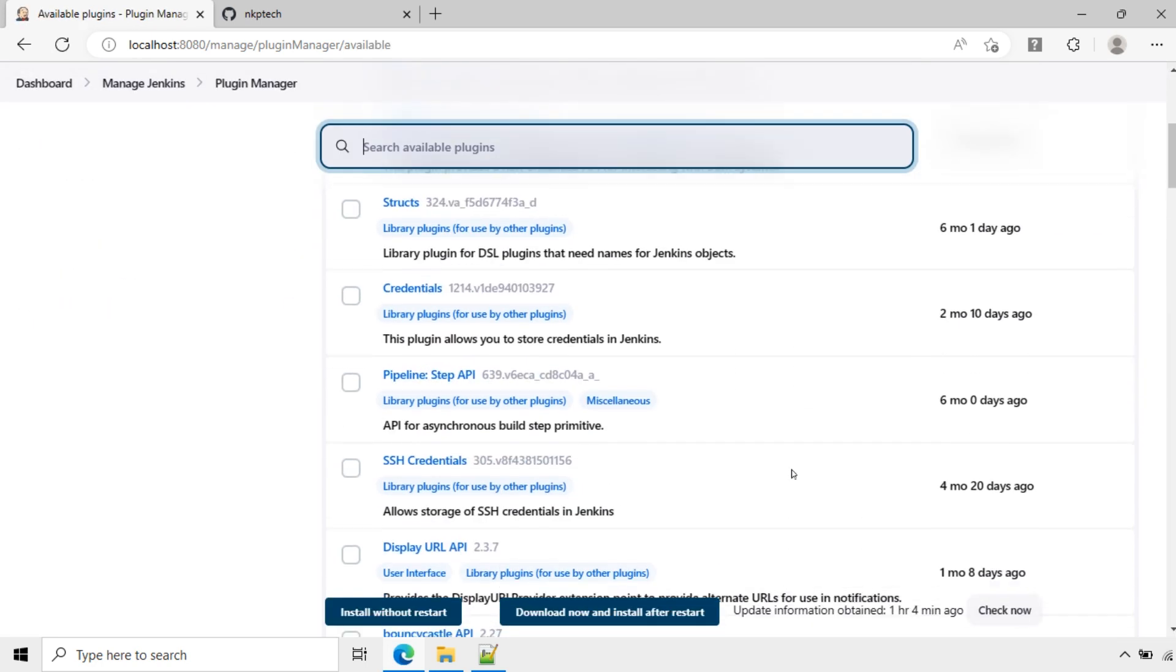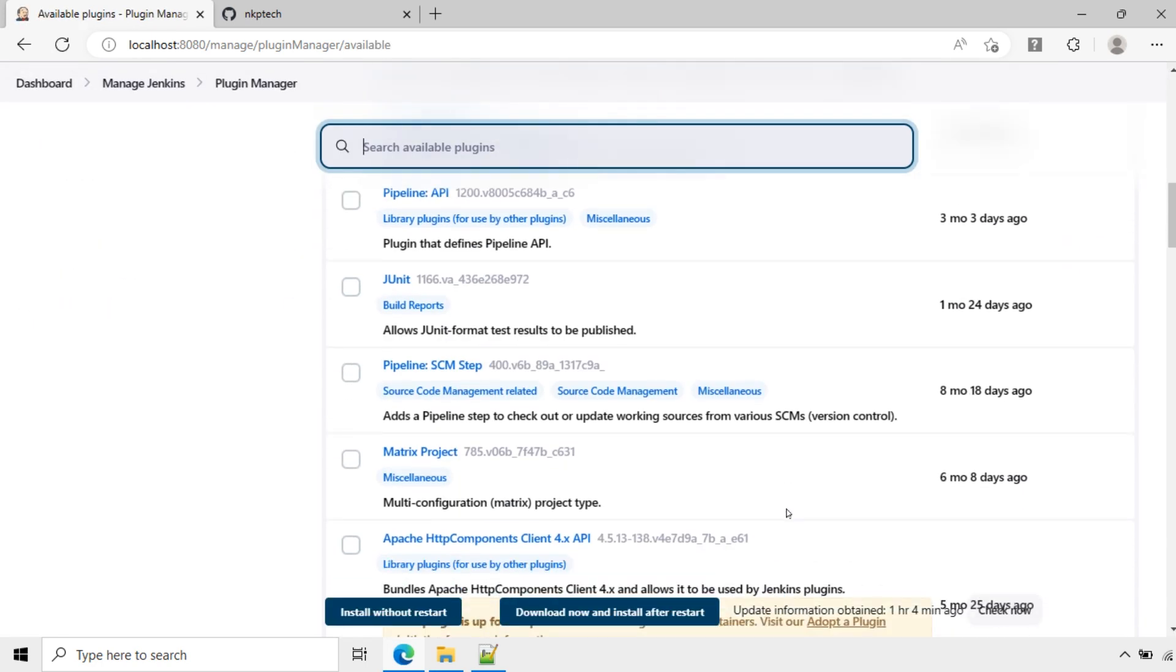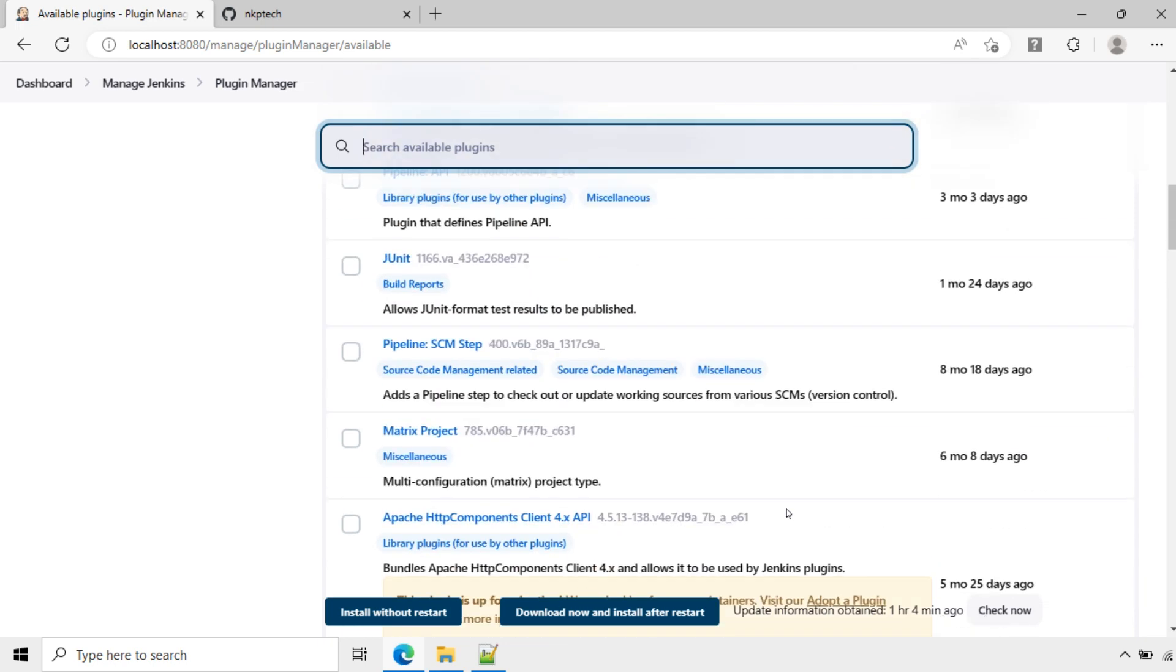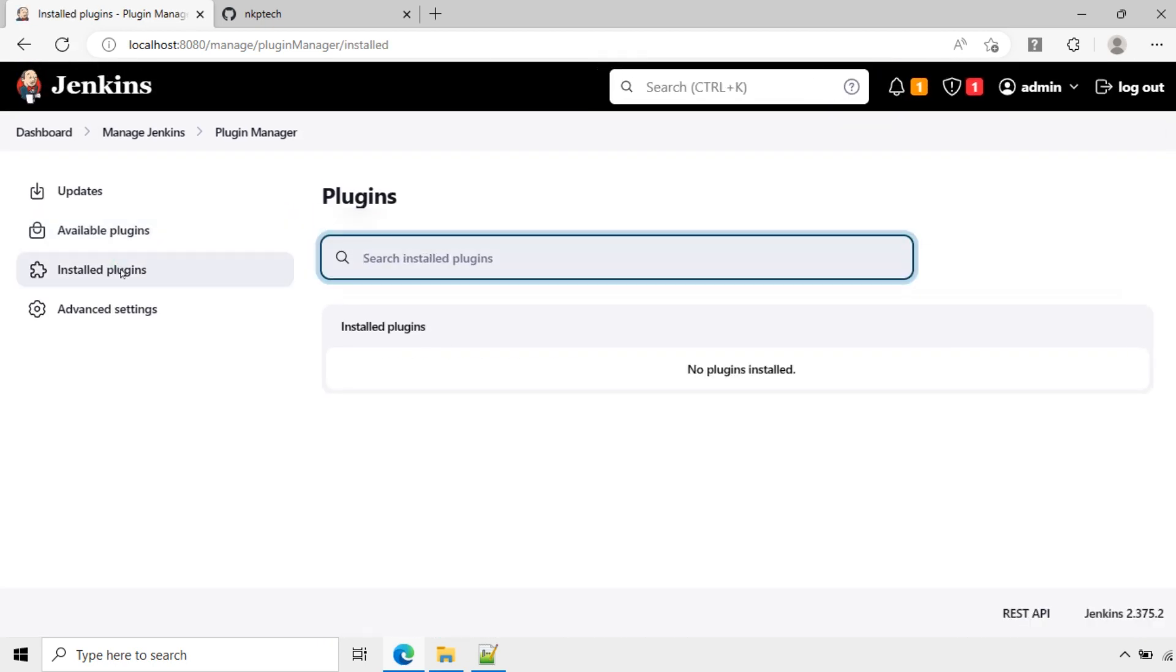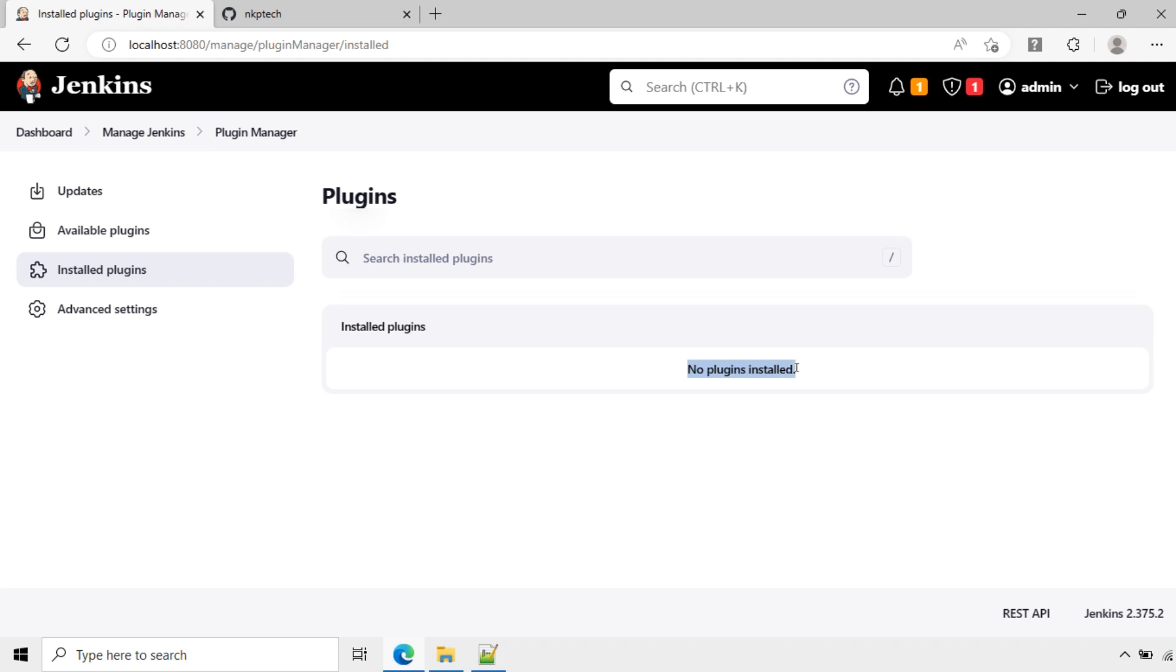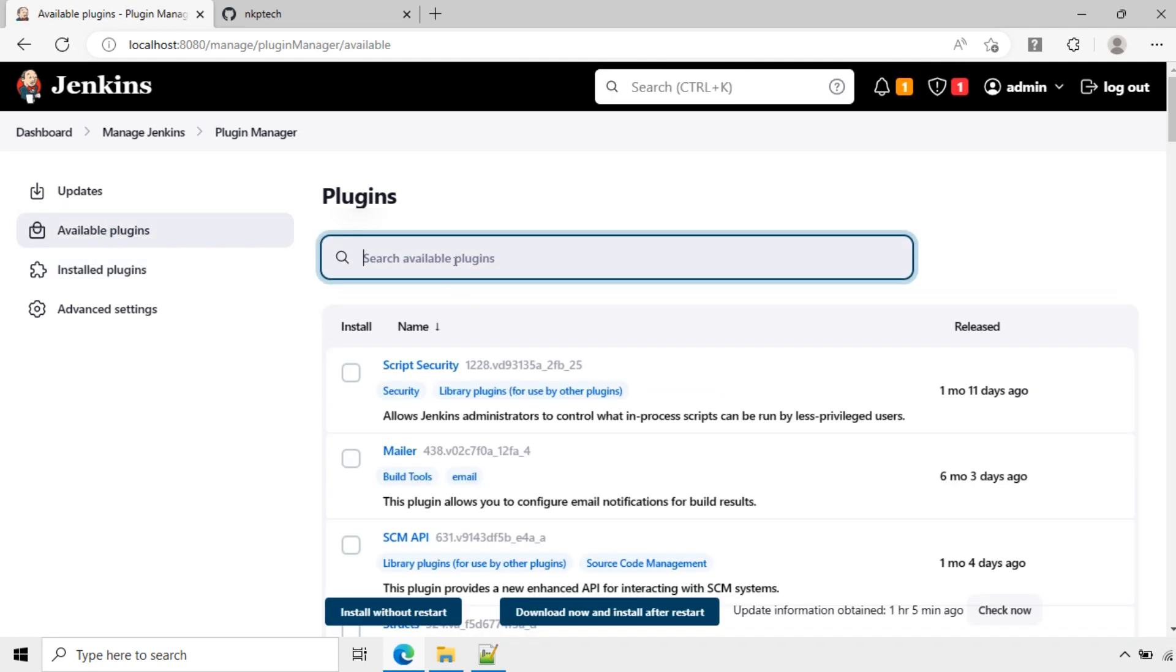Here are the list of plugins, and these are the installed plugins. Currently no plugins are installed. Now we will install the Git plugin here.